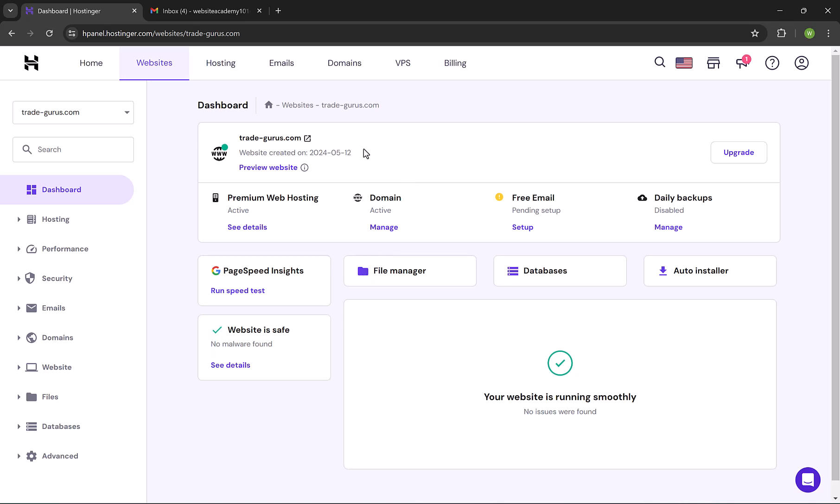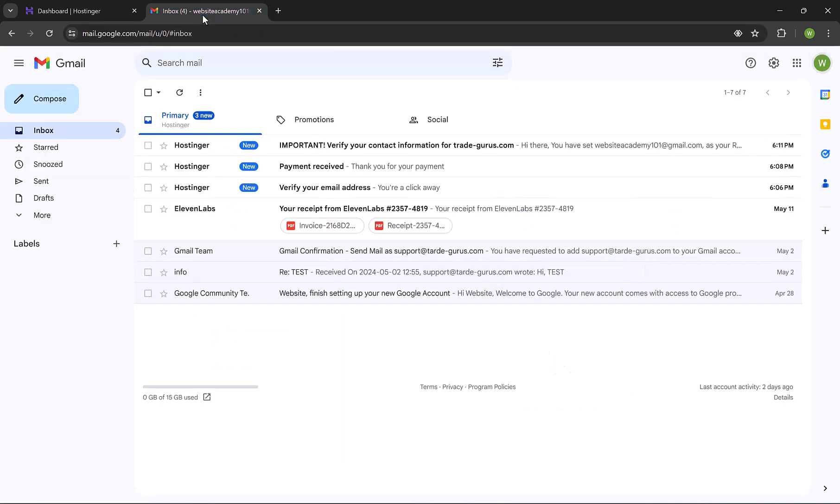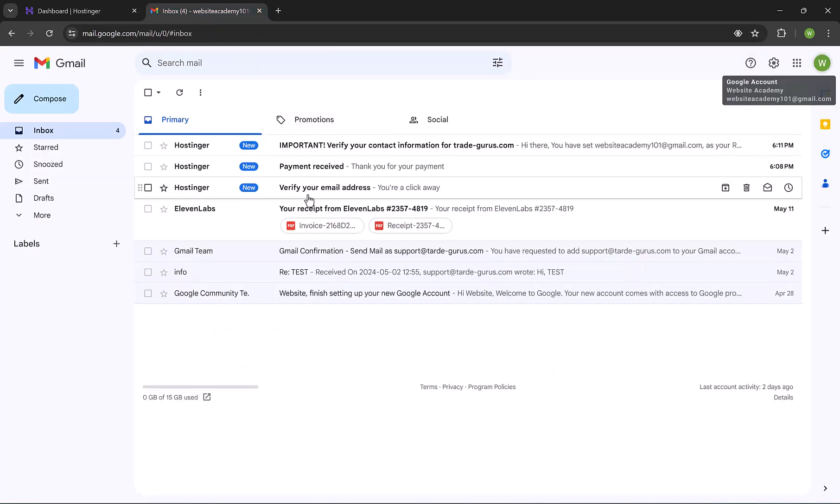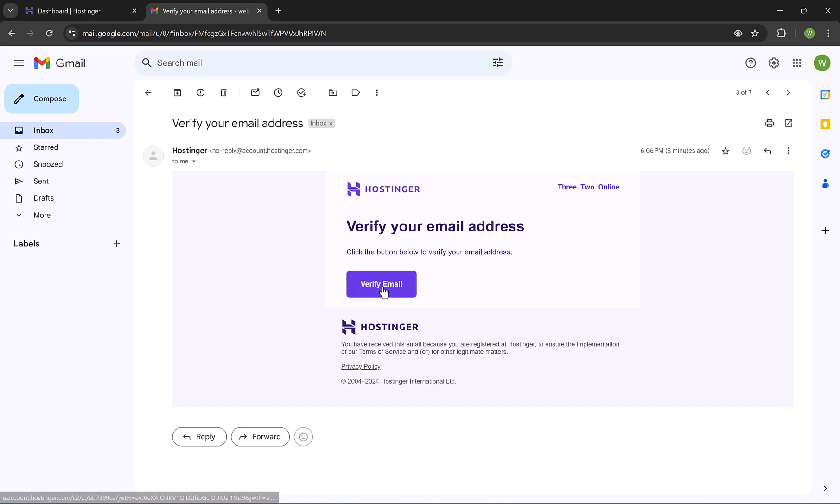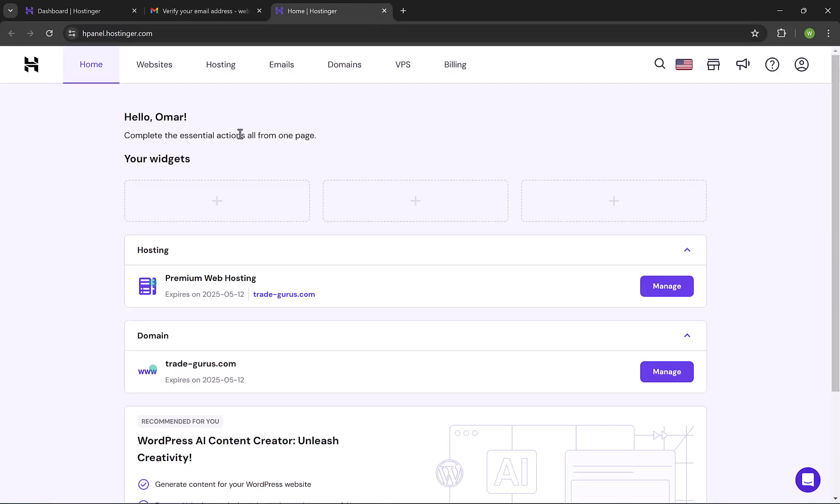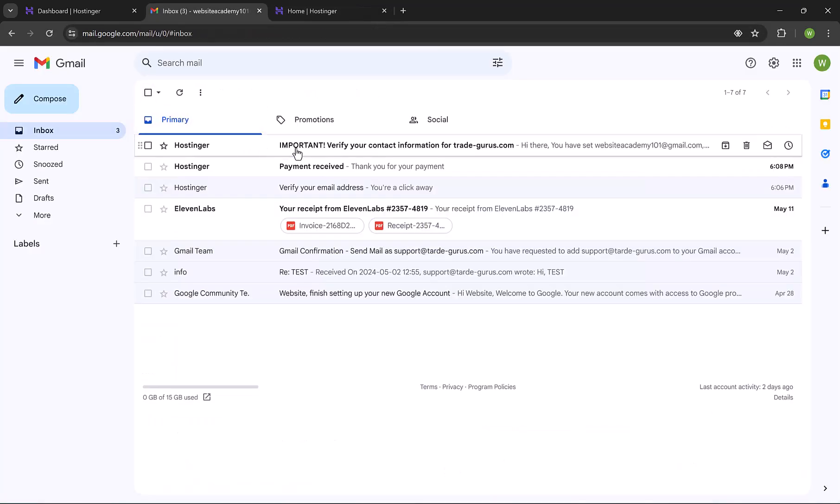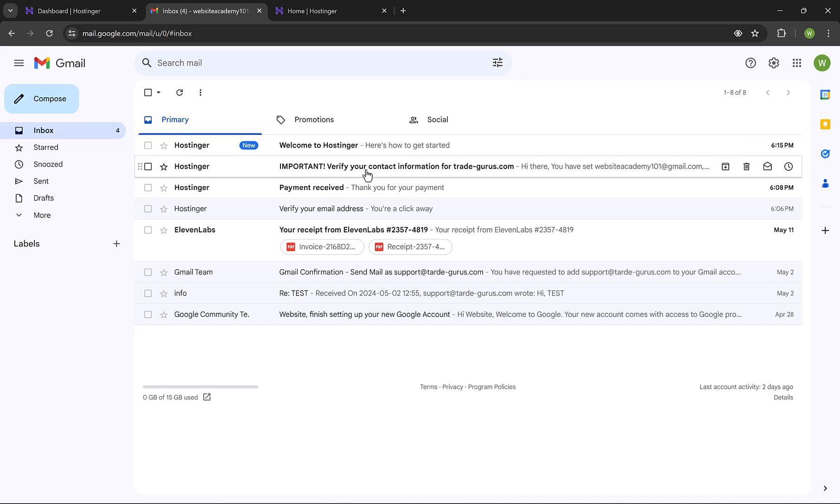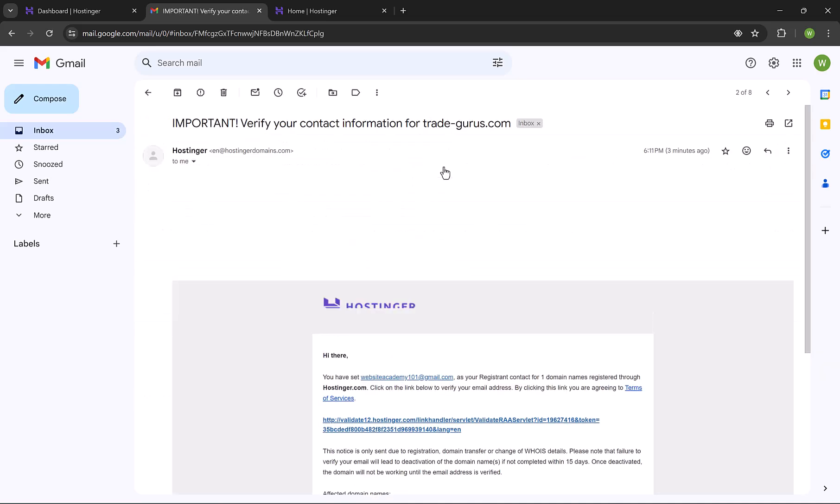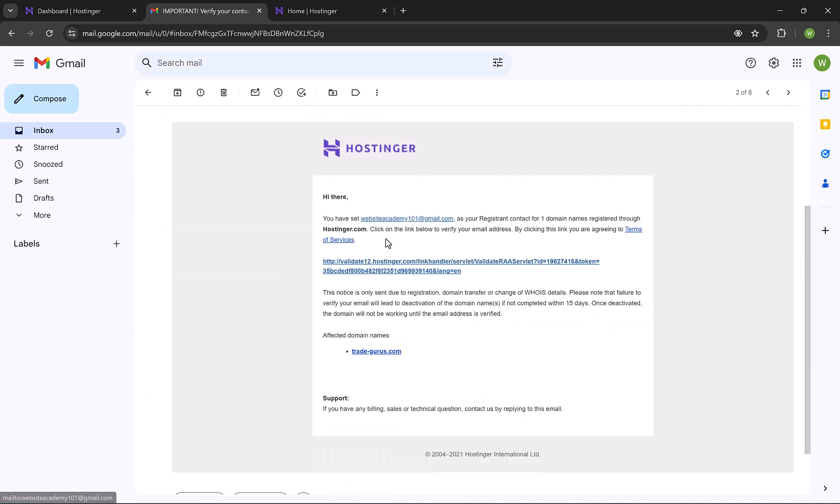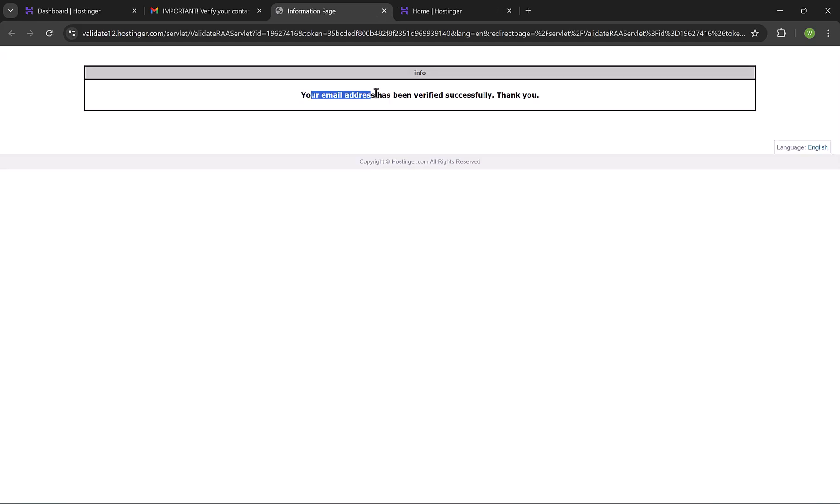There is one step we have to do before creating our emails. Go to your email, the one you entered while registering at Hostinger. You will find an email from Hostinger titled Verify Your Email. Click on it, and then click on Verify Email. Then go back to your email and click on Verify Your Contact Info for the domain. Click on the link. You successfully verified your contact info. And by this, we are done confirming the Hostinger account.